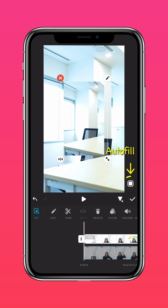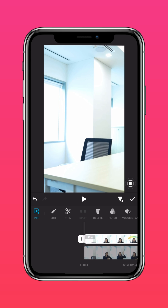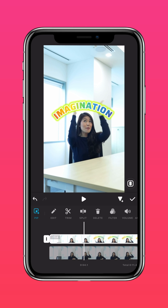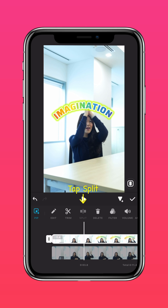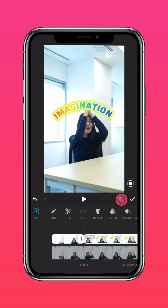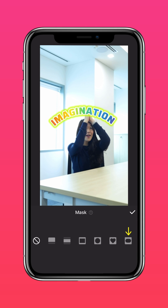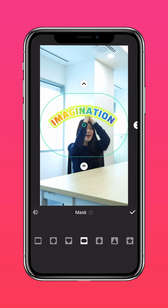Press Auto Fill to fit to screen. Scroll to where you raise your hands and split the clip. Add a keyframe. Tap Mask and select the appropriate shape mask.